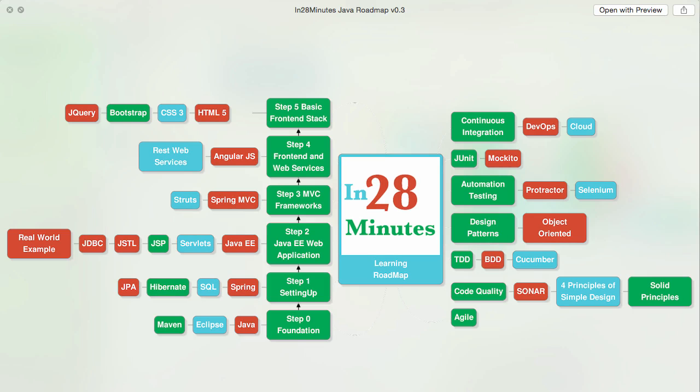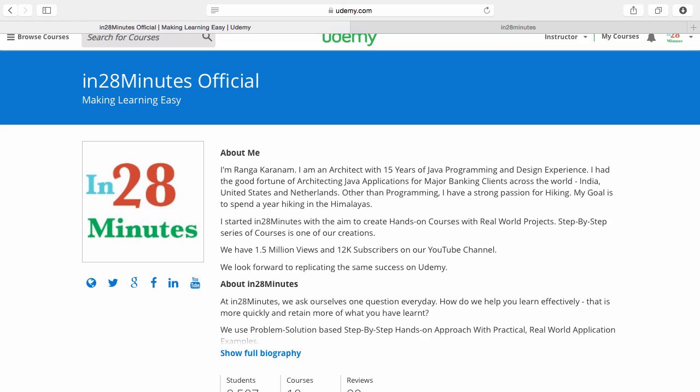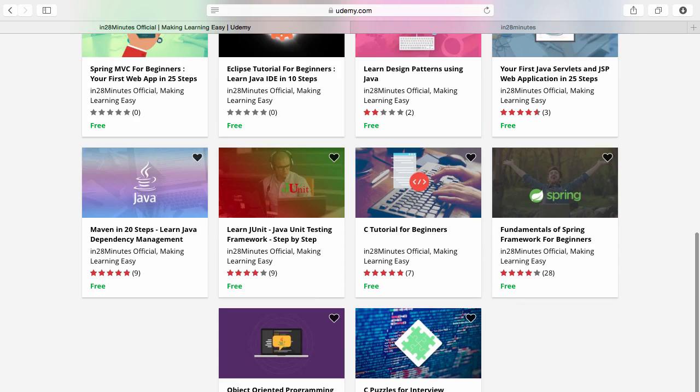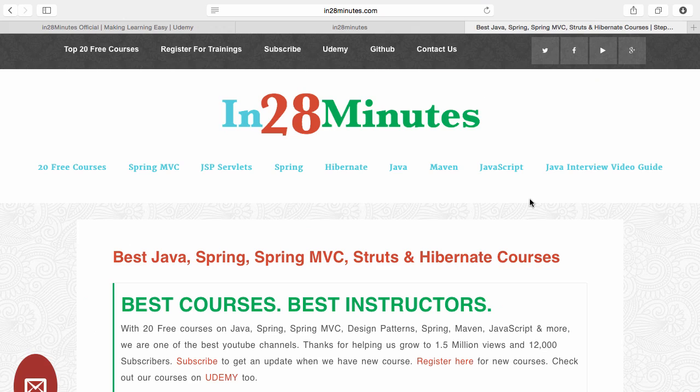There are four things you can do to make best use of these courses. Number one is Udemy. You will find a link in the description of the video to our Udemy profile. We are teaching a lot of courses on Udemy and most of them are free. Number two, visit our website www.in28minutes.com. You will find tons of information including how you can register for our trainings and the link to Udemy and our GitHub code as well.